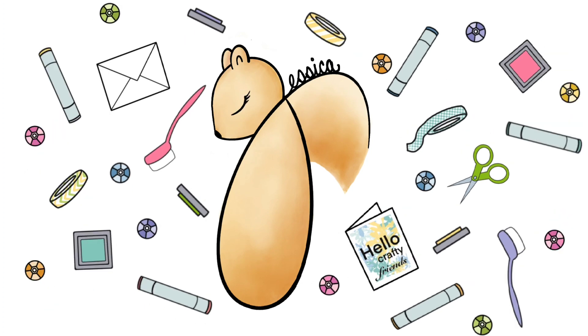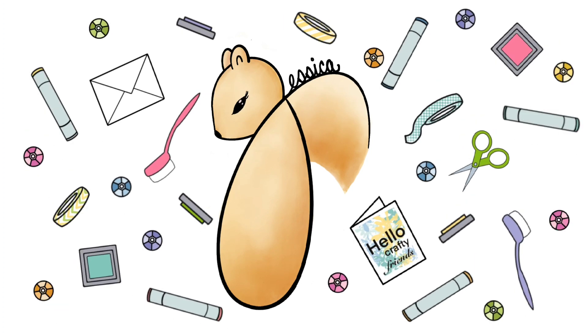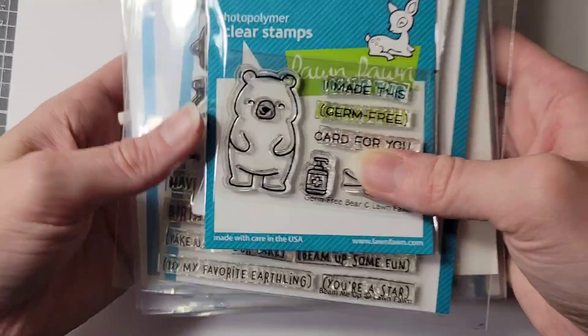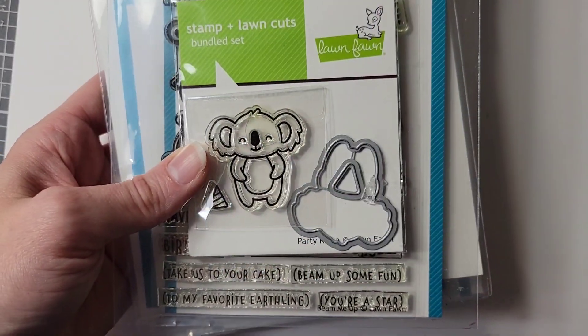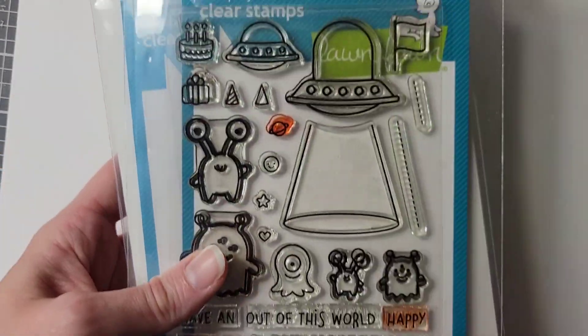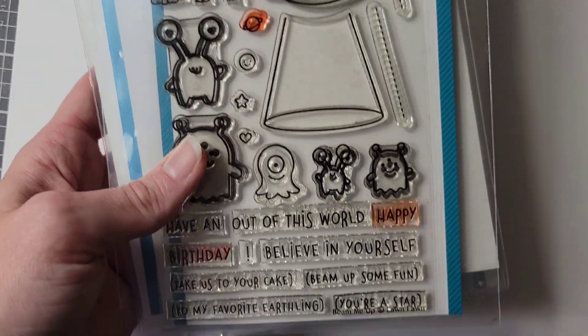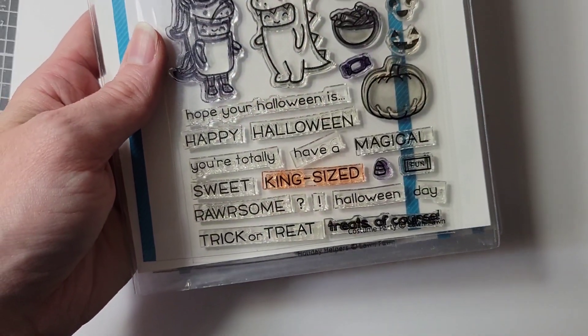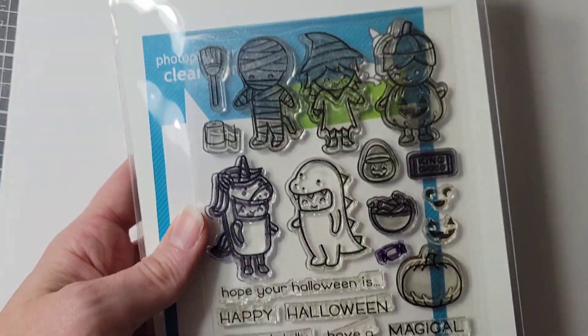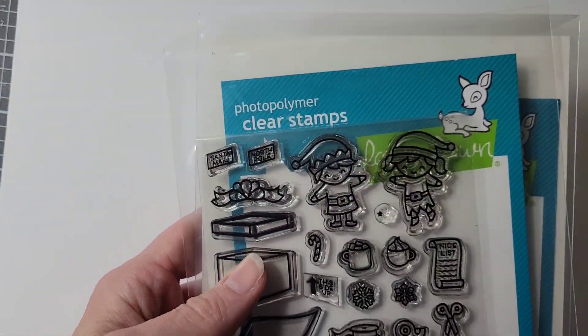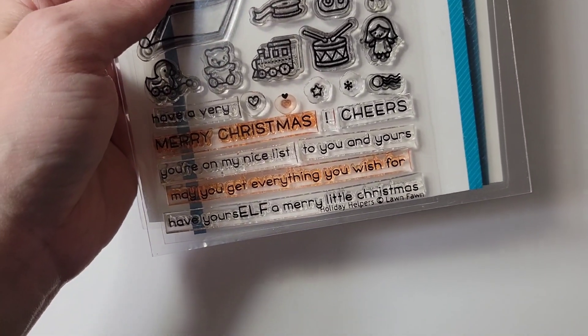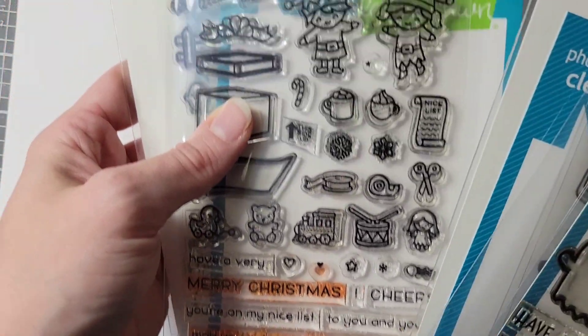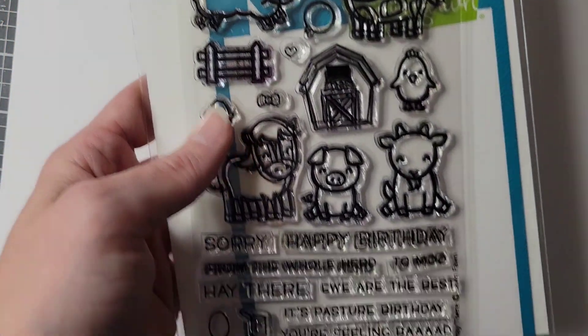Hello and welcome back to my channel. For this card I am using several Lawn Fawn products starting with Germ-Free Bear, Party Koala, Beam Me Up, Costume Party, Holiday Helpers, and Hey There. That was all the stamp sets.